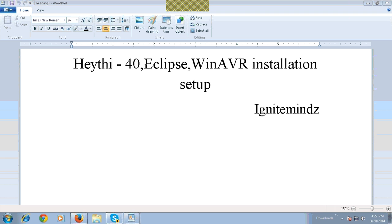The video will help you to install Eclipse IDE and WinAVR software and set it up with ATmega40.